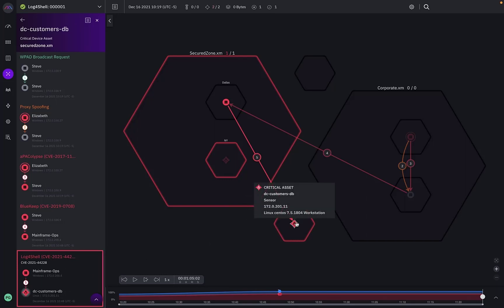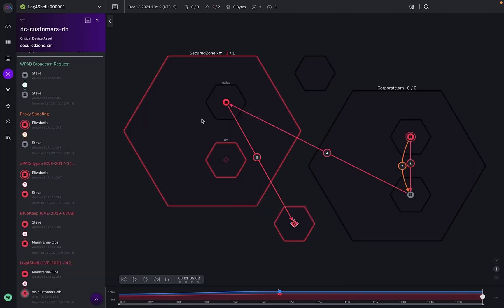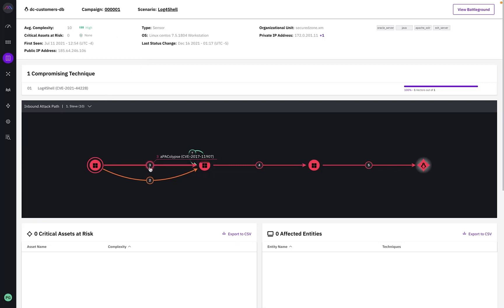We have many out of the box reports relevant to this scenario, but I'm just going to bring your attention to one called our entity report. Within the entity report, a few details about the system are presented up top providing context. The same inbound attack graph we reviewed in the battleground is also displayed here for our review.